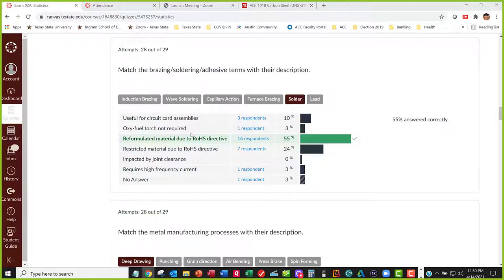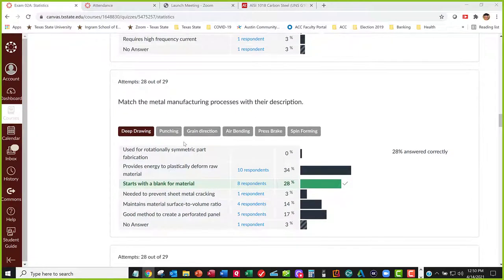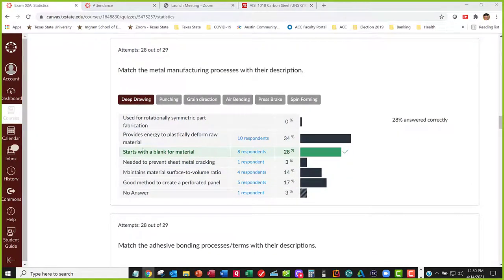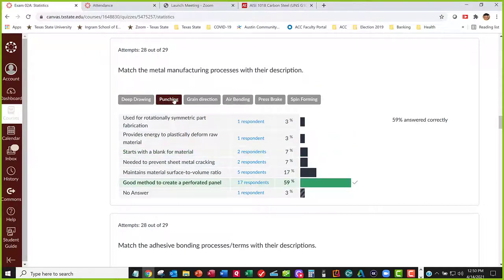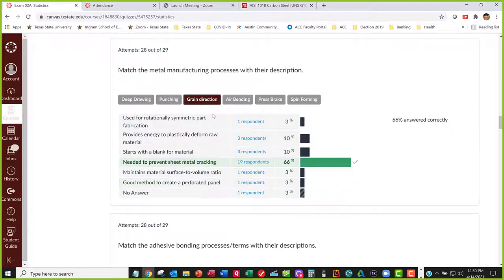Manufacturing processes: deep drawing is how you make beverage cans — you start with a blank. Punching is where you use a punch to punch a piece out, but with punching you keep the part and throw away what got punched away — that was the perforated panel example. Grain direction is important in sheet metal bending: manufacturing engineering has to track which way the grain runs, because if you bend across the grain you can get cracking.